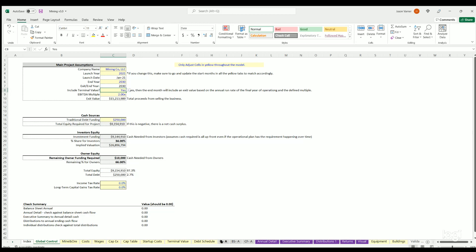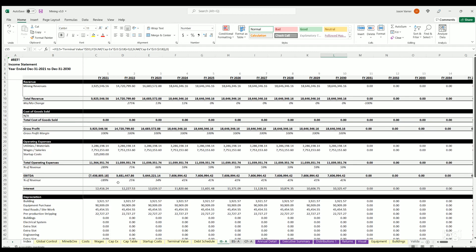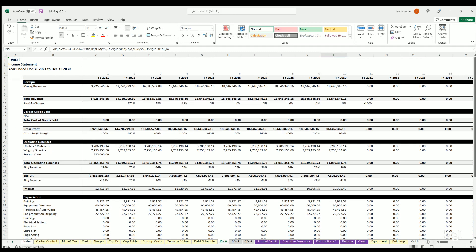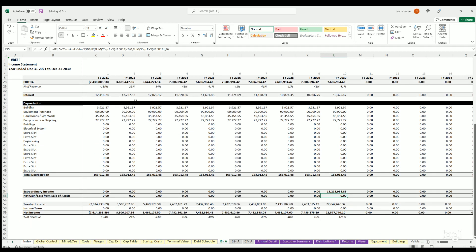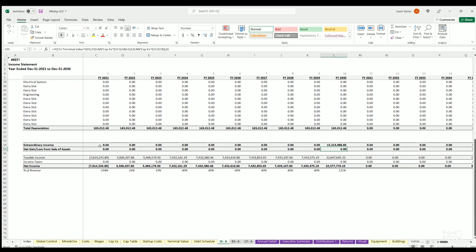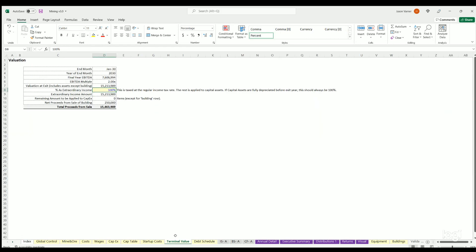And then we have our income statement annual. So here's revenues, there's no cost of goods sold. We have your operating expenses based on everything I just explained. EBITDA, interest, depreciation, and the extraordinary income or net gain loss from sale of business or sale of assets. And then we got taxable income, income taxes, net income. Now note this net gain or loss is zero because we've assigned all the value to extraordinary income.